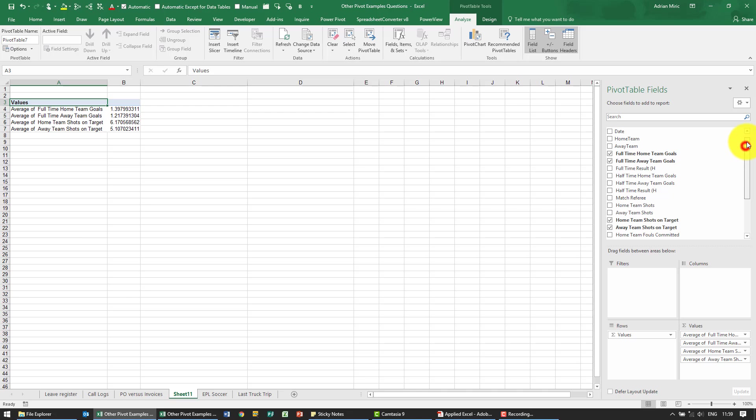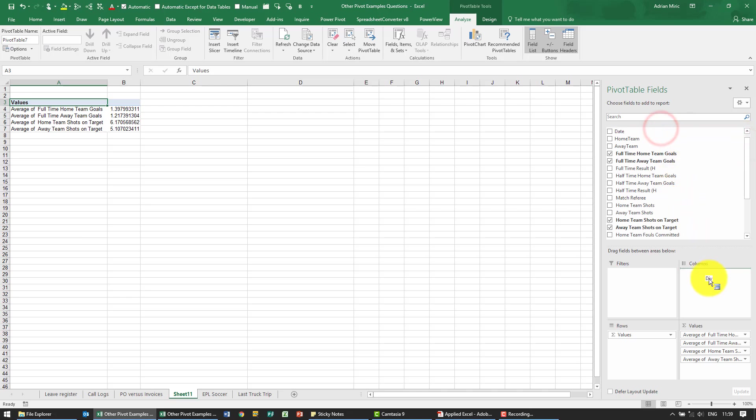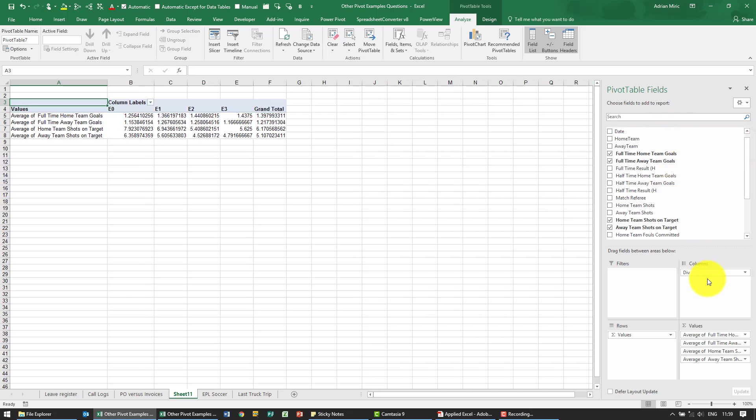So over here we have the division, I'm going to put it in here. So now we can see these statistics for the various divisions.